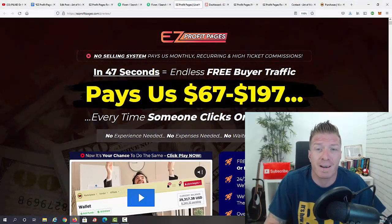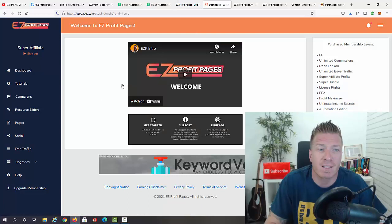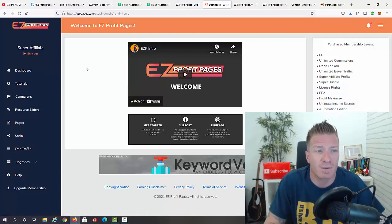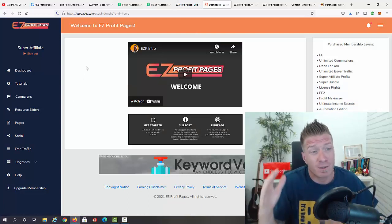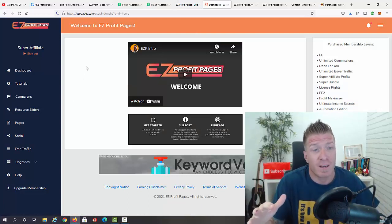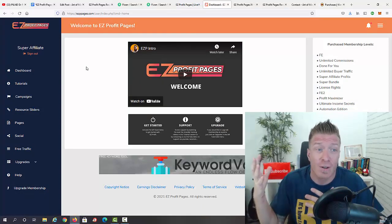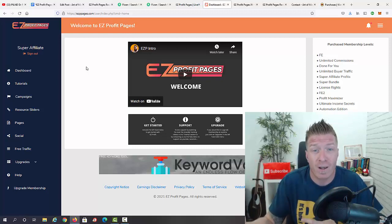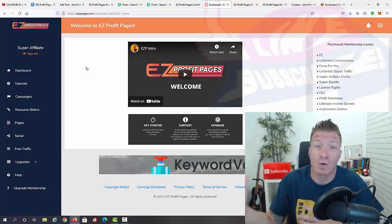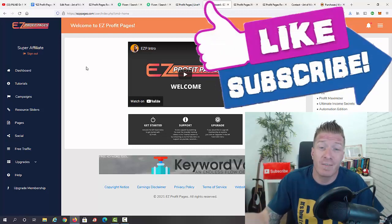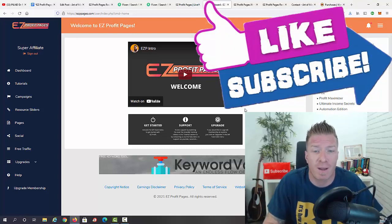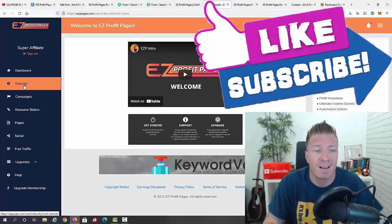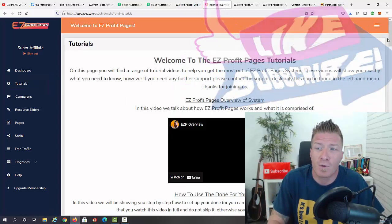Let's jump into the members area right now — this is how it looks. The important thing is that as part of the software you're actually going to get additional video training and additional software to get even more traffic to your easy profit pages. We have the welcome video right here.